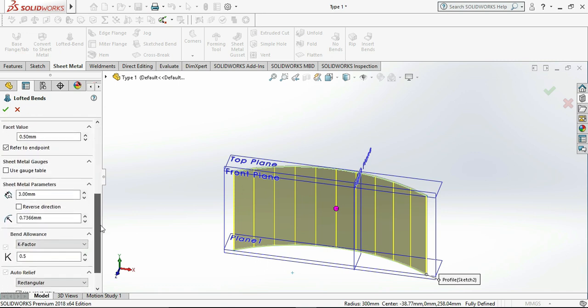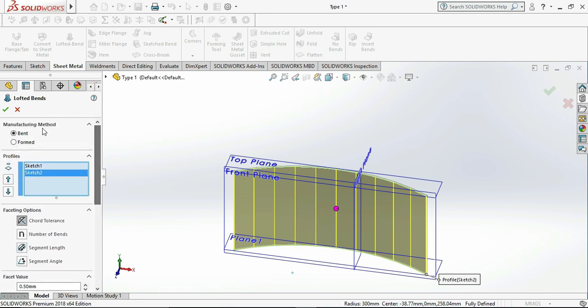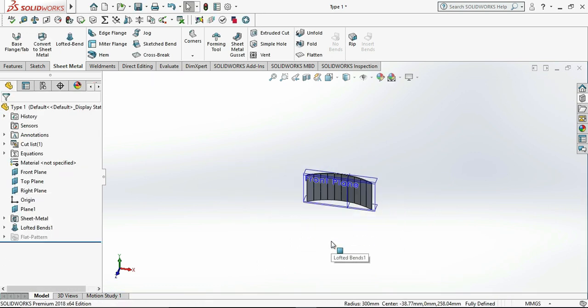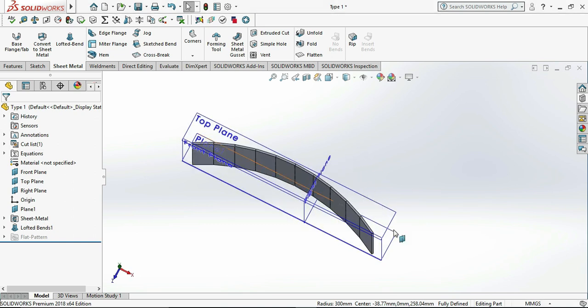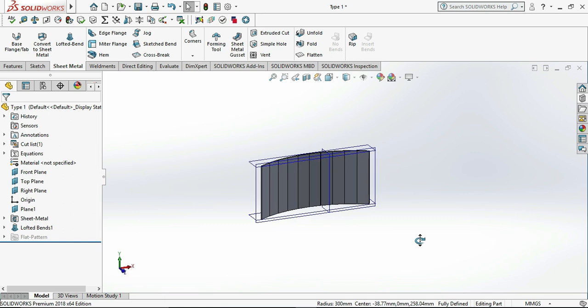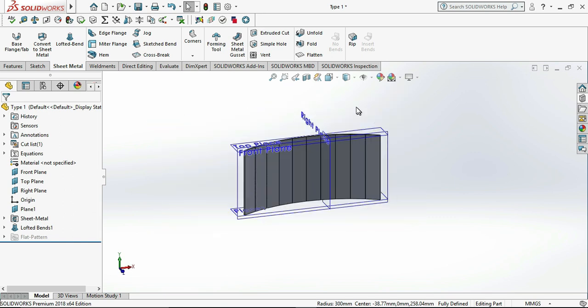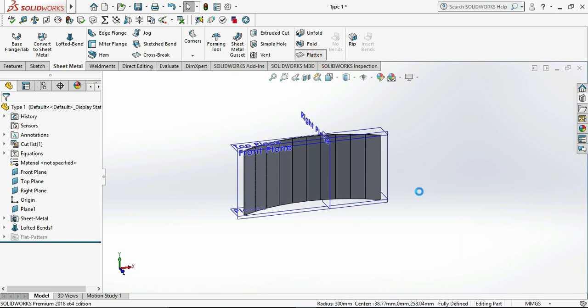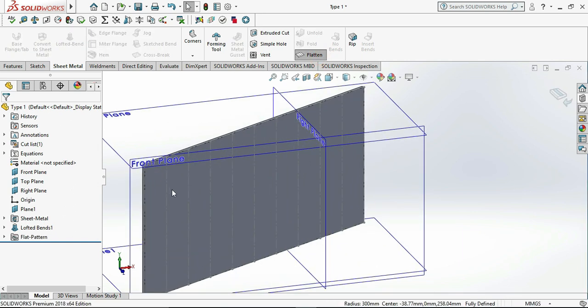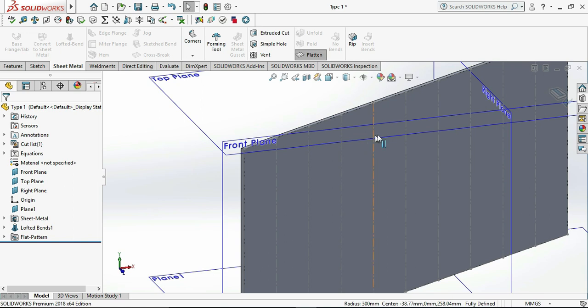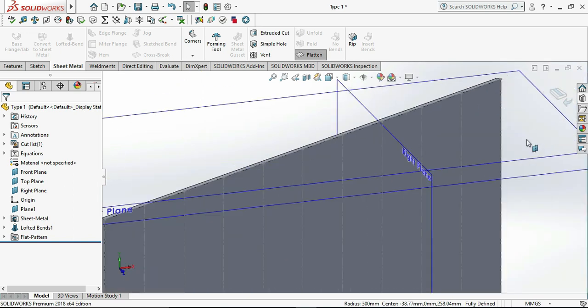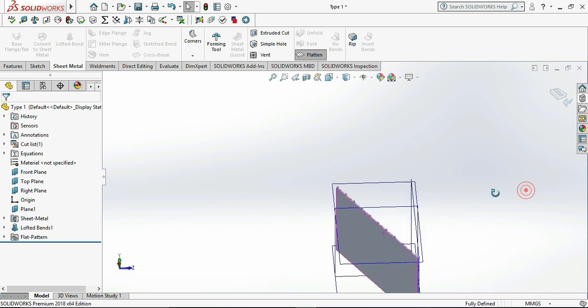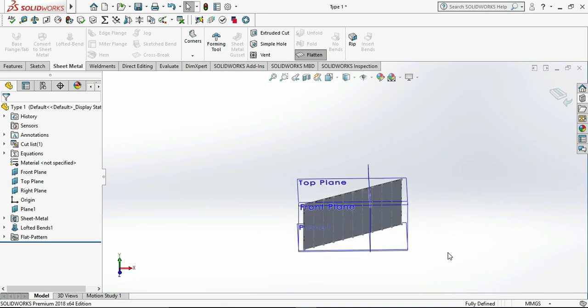Now we move to our edge flange. First I need to show you these are the bending lines, not the cutting lines. Let me flatten it. As you see, these are the bending lines not the cutting lines as shown in the 3D view. These are only bending lines. Let me unflatten it.